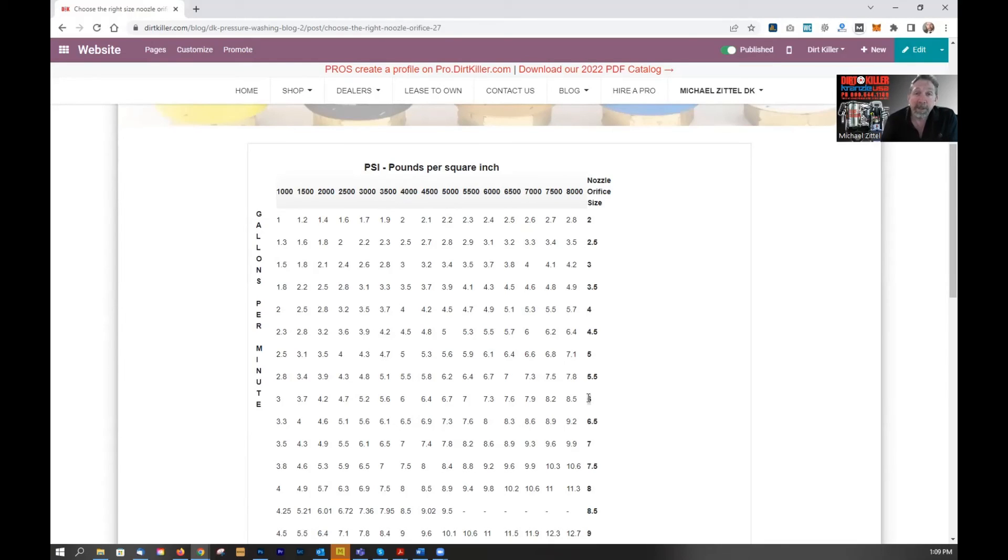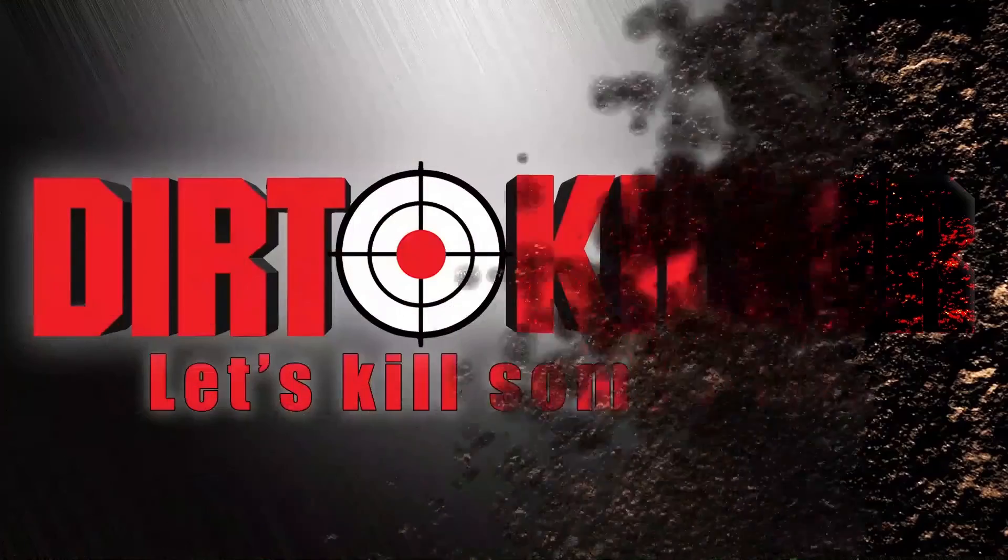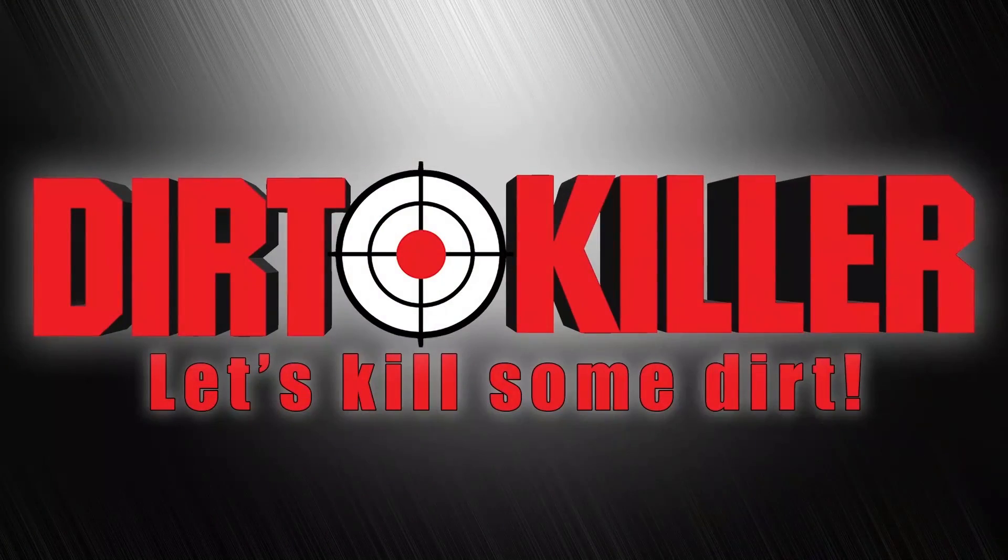If you have any other questions, feel free to leave a comment or send us an email or give us a call. Happy to help. Thanks. Bye. See you next time. Dirt Killer. Let's kill some dirt.